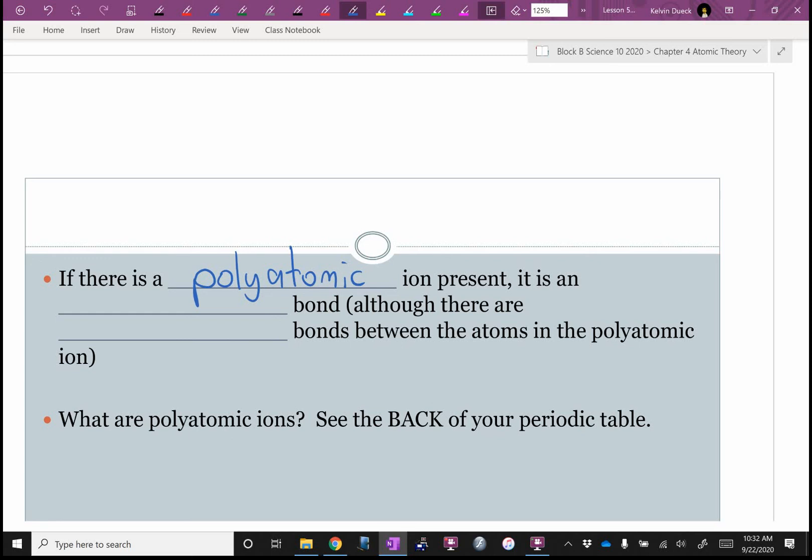There's only one positive polyatomic ion on the back page — which one is it? Ammonium. Is it NH3 or NH4? NH4. That will behave like a metal. So that's the only exception: if you see something starting with NH4, it's ionic.